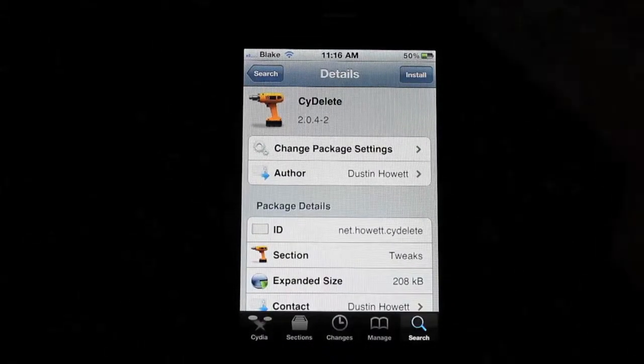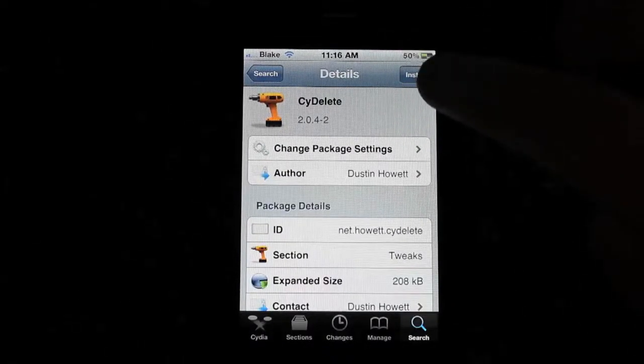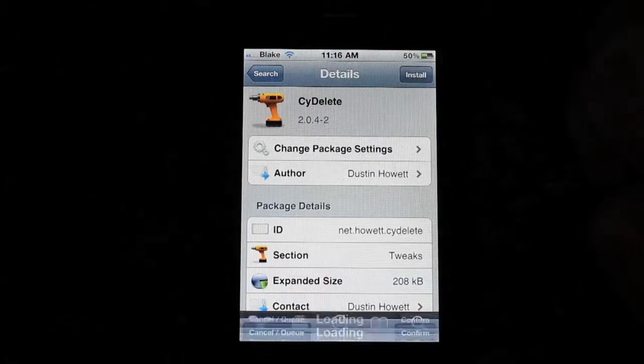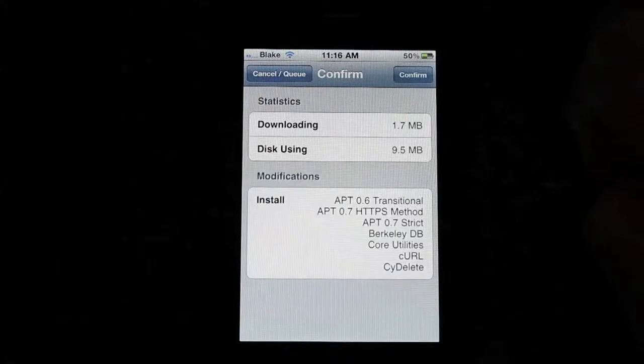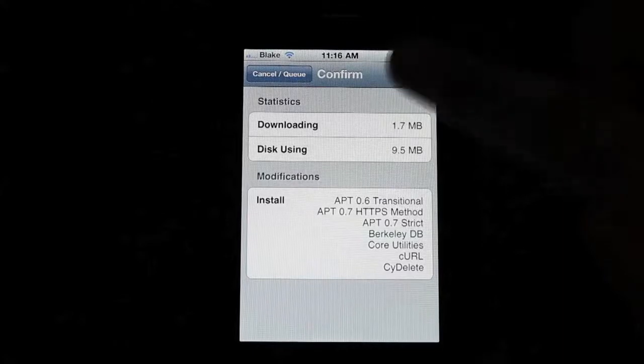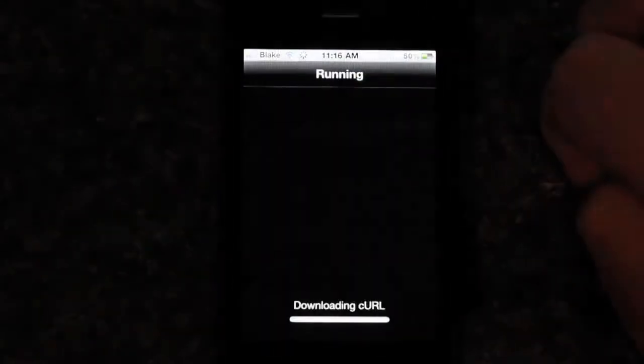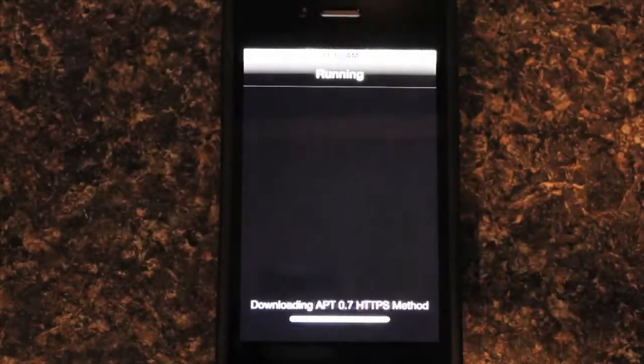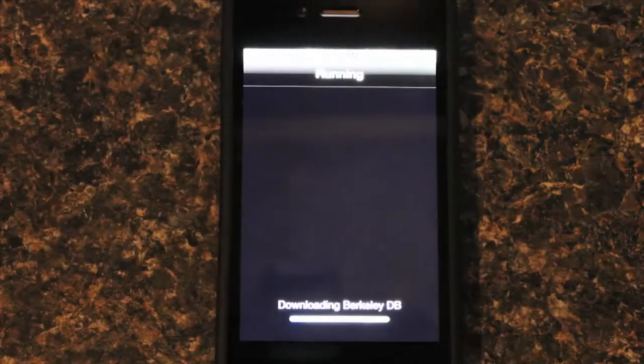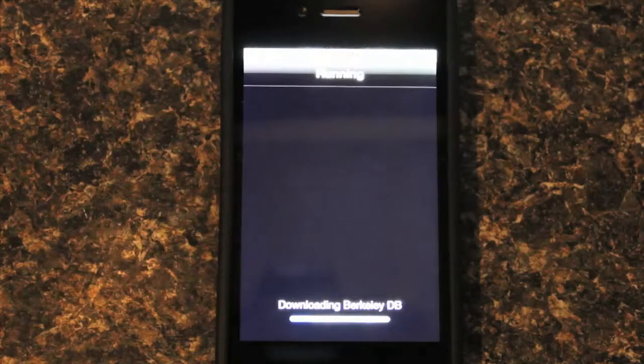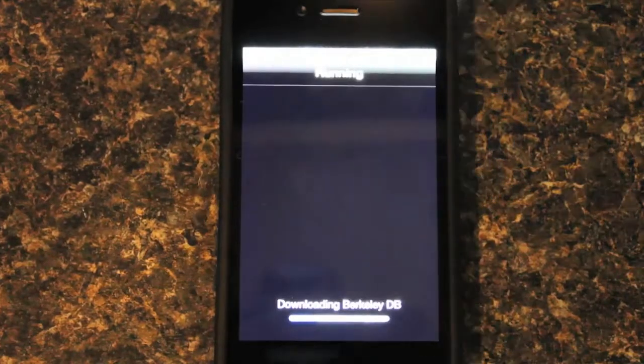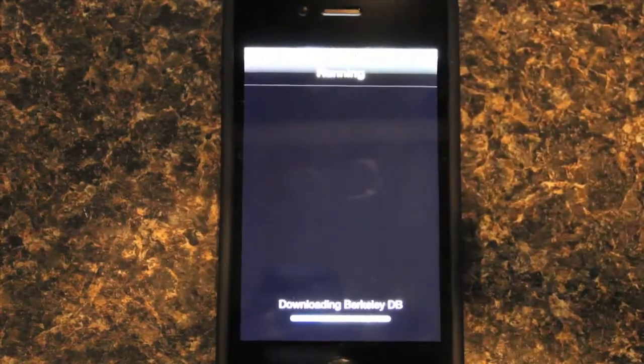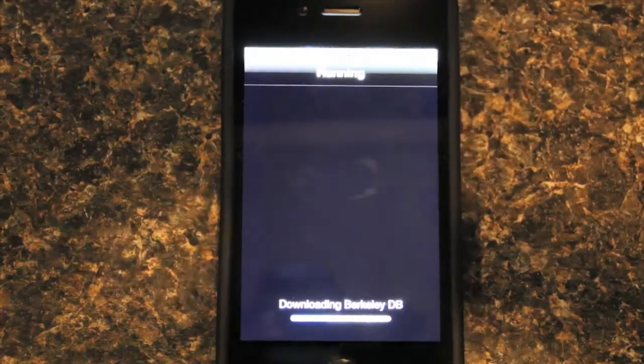What you're going to want to do is in the top right, right up here, install. You're going to want to confirm that. And it's going to download it all up. It's going to take a little, it won't take too long, it's actually a pretty smooth download.